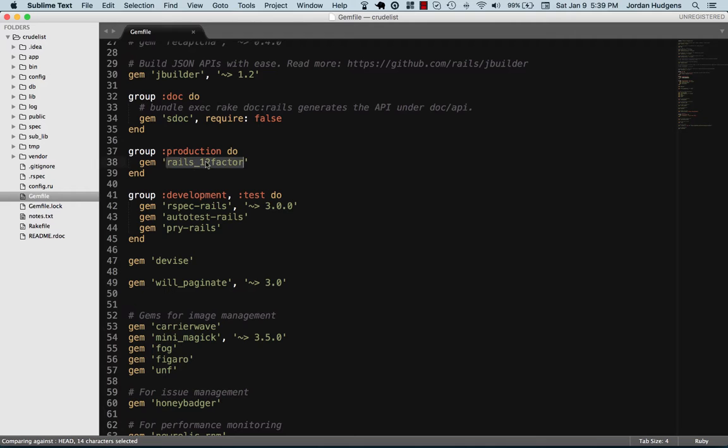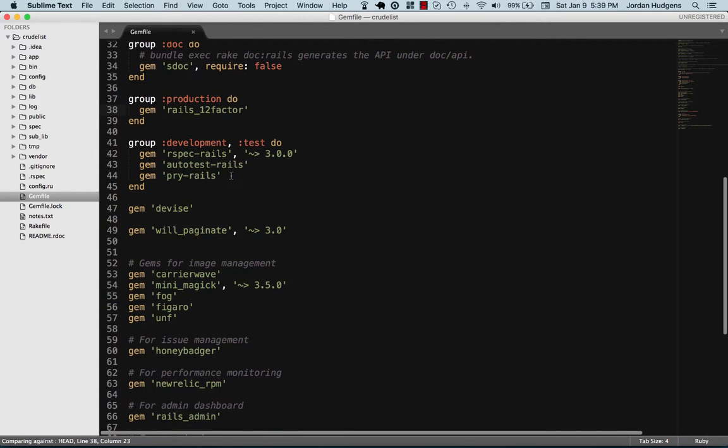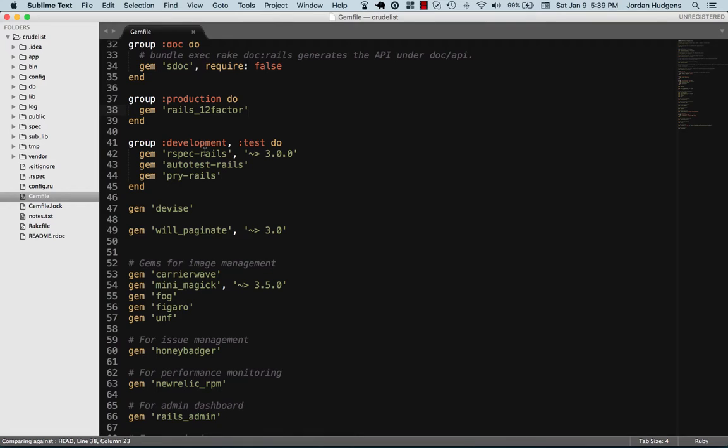Rails 12 factor is one for Heroku deployments. Automated testing - RSpec is one of the more popular Rails gems out there. They also have their own gem apart from the one that's connected to Rails. If you want to have an RSpec test suite and it's not in a Rails application, you can do that.